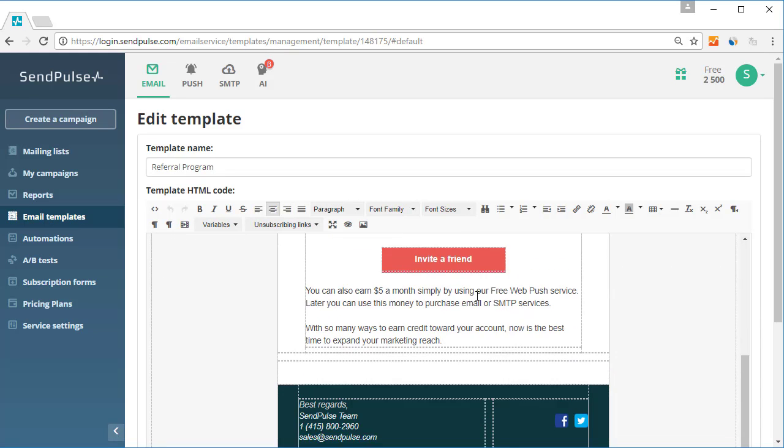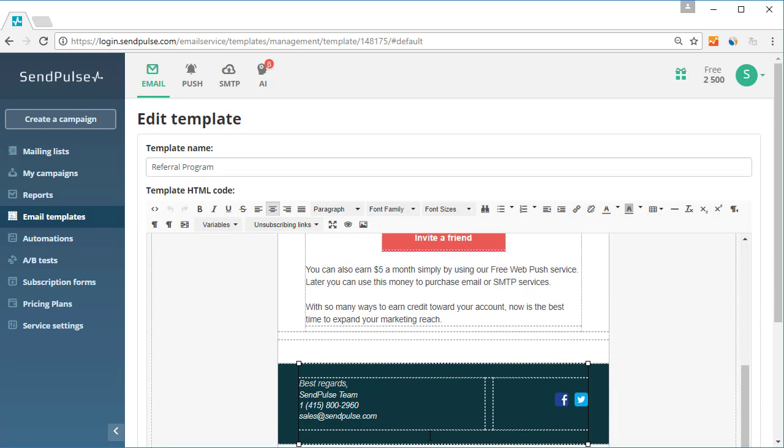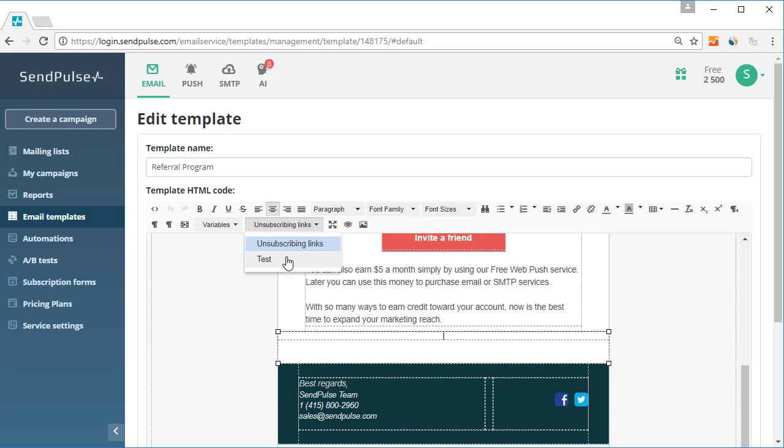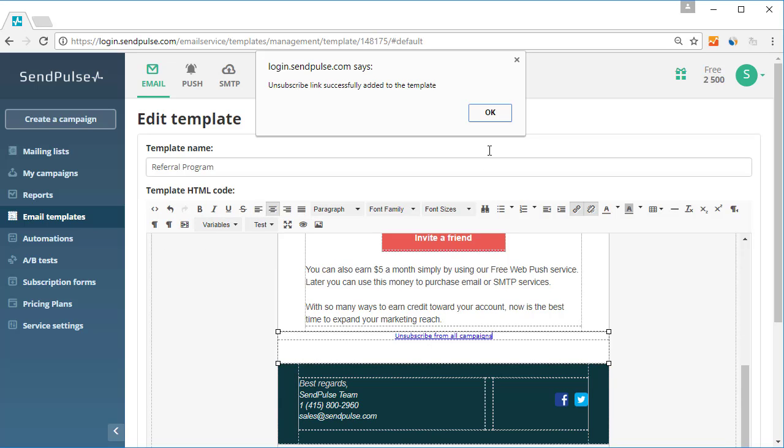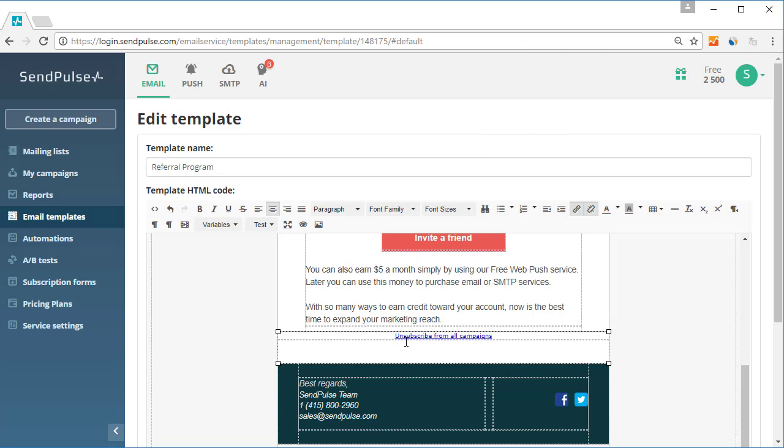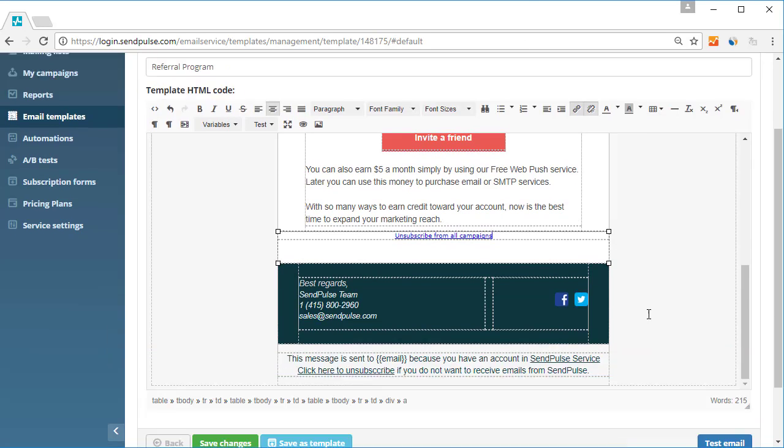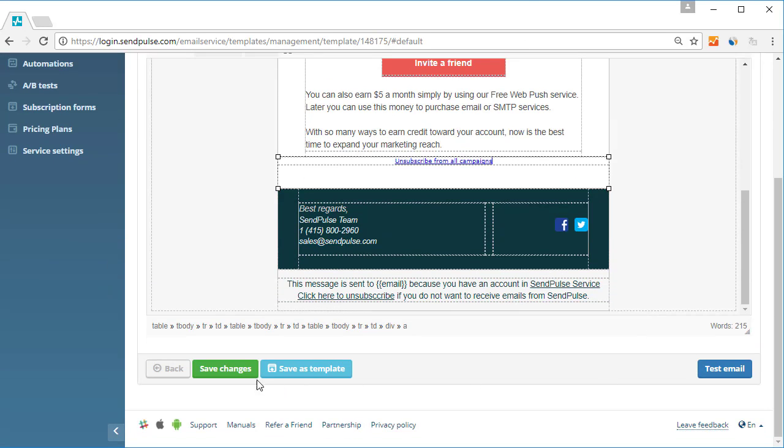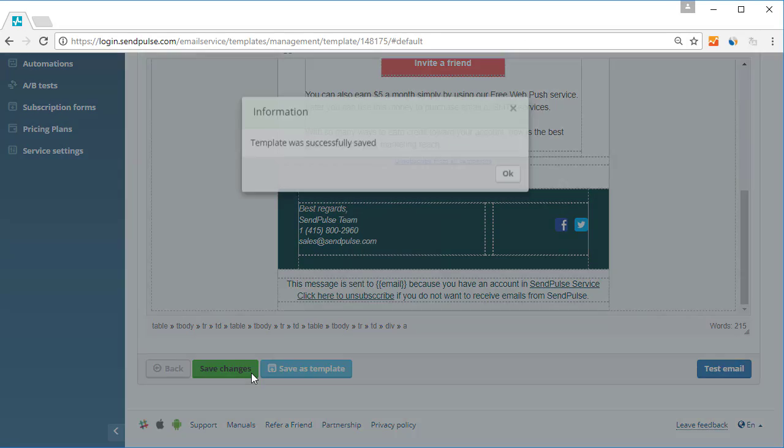You can place the unsubscribe link in any other part of your template by going to the variables menu and then selecting the unsubscribe item. If the link is deleted, SendPulse will automatically add the standard unsubscribe link.